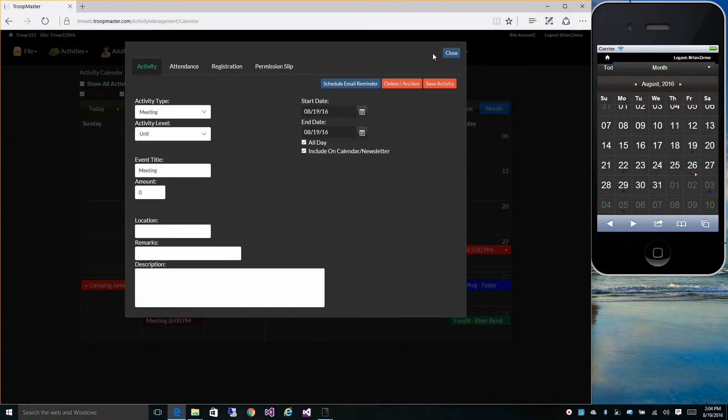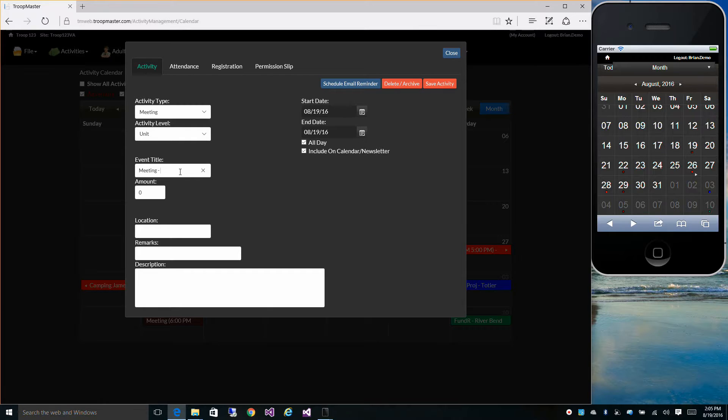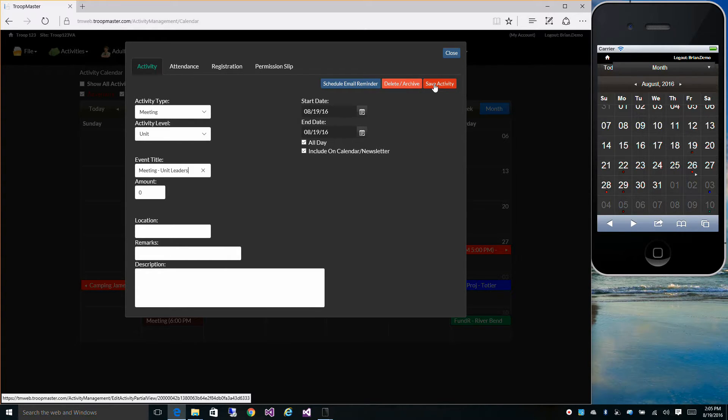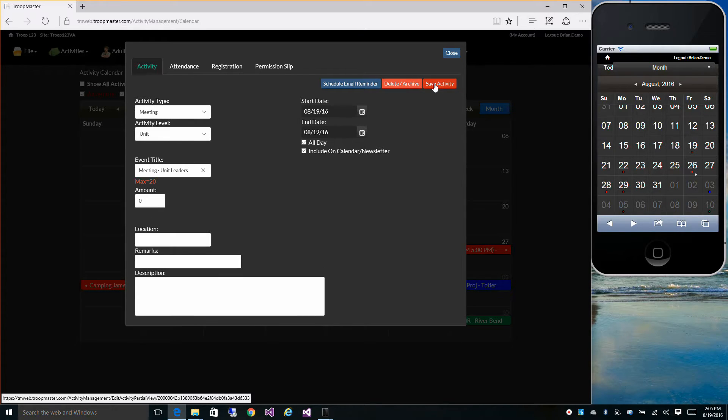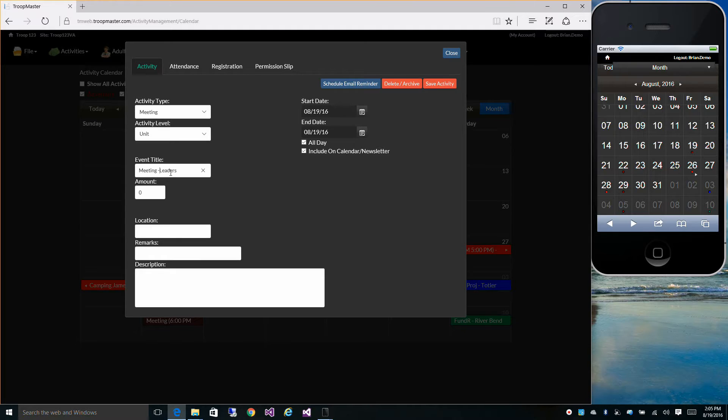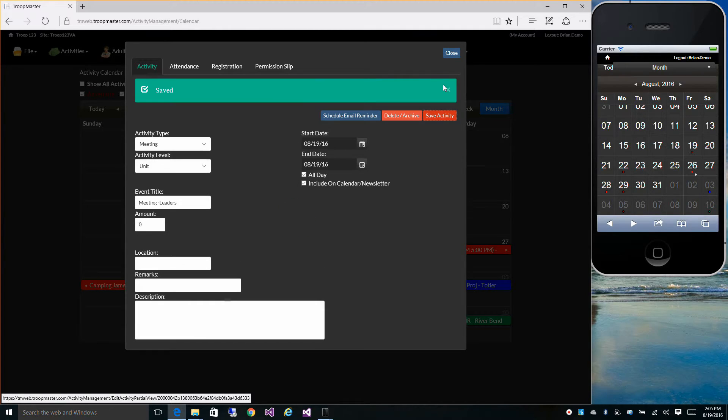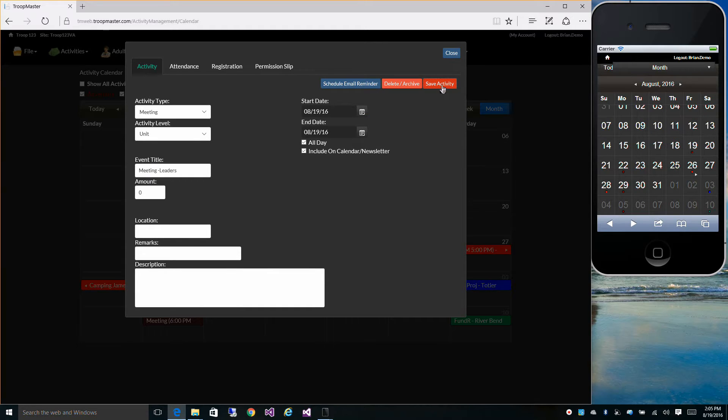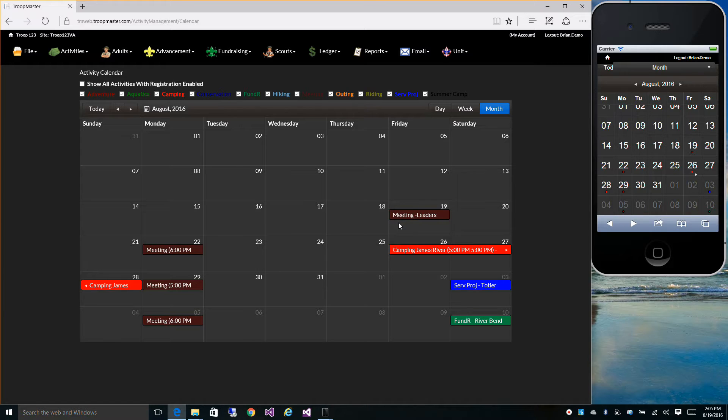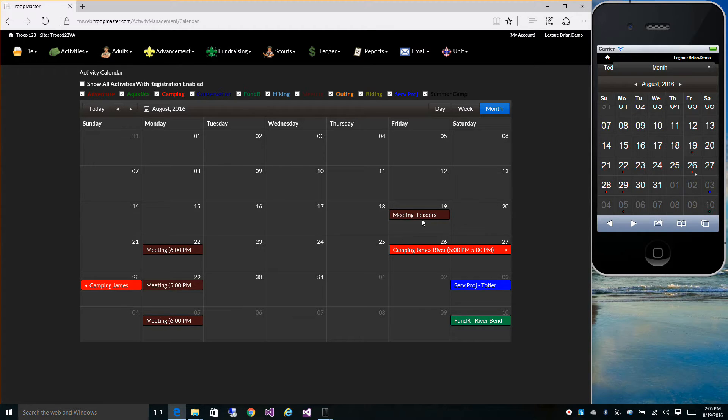Just for example, let's change this. Maybe this was a leader's meeting instead of one for the scouts. Click Save. You only have a maximum number of 20 characters there. Let's get rid of the unit part. Click Save. And now the event on your calendar has a more descriptive entry there for you to see on the calendar.